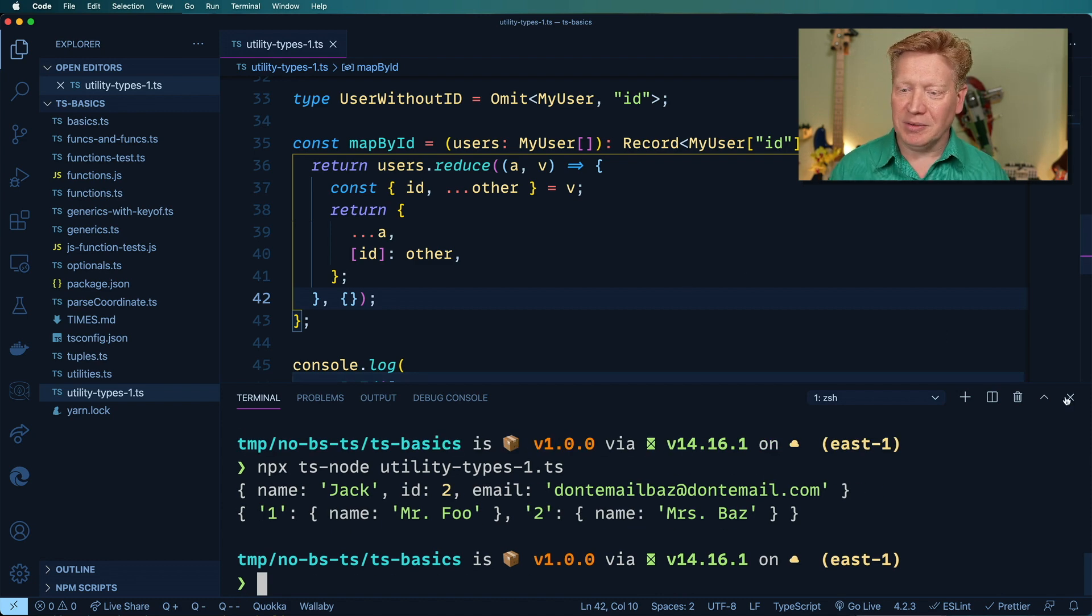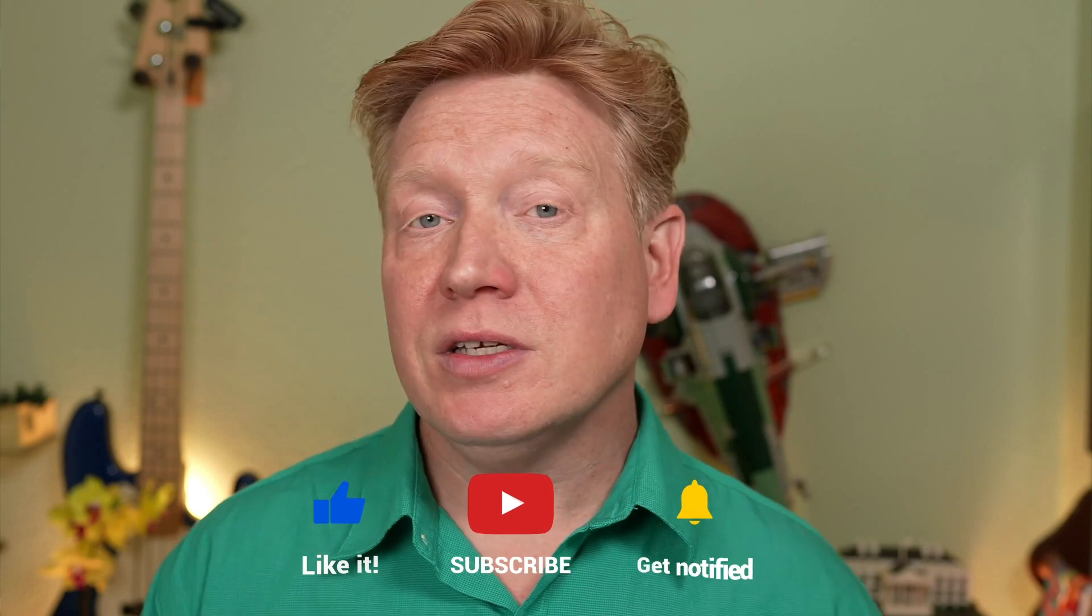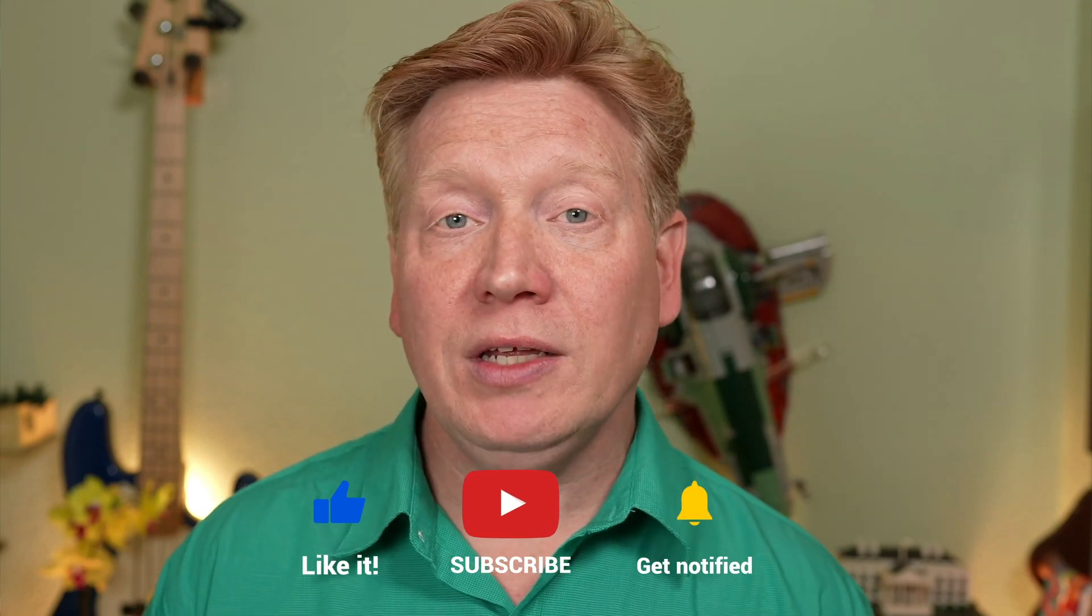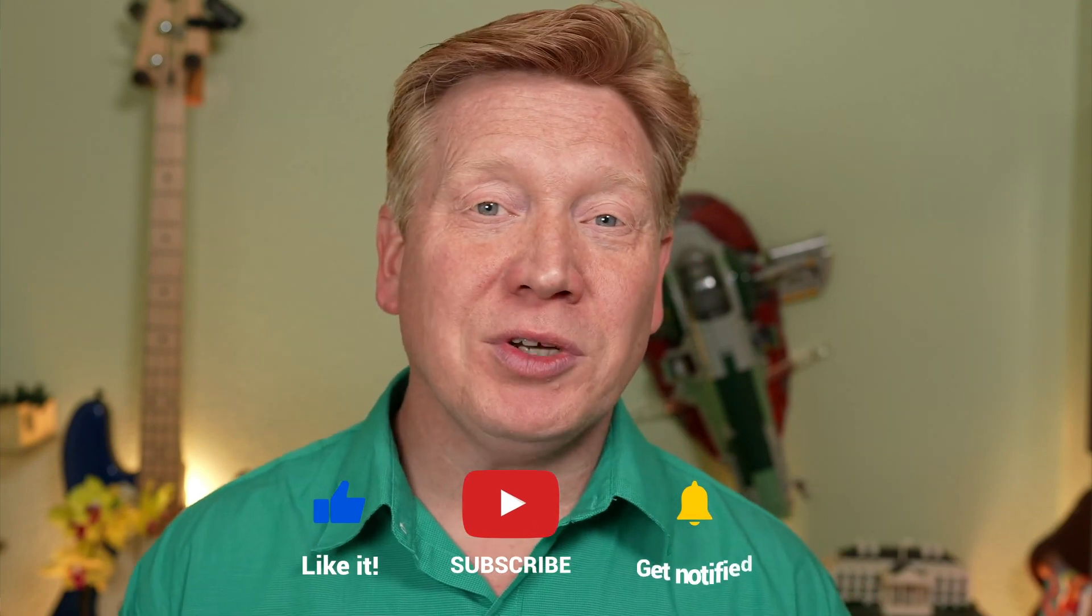Great. So that was a quick look at utility types, and in particular the ones that apply to the interfaces, types, and functions I've been creating so far. In the next one, we're going to take a look at the excellent read-only keyword and its associated utility type. In the meantime, of course, feel free to like and share this video with your friends. Subscribe if you haven't already. And of course, click on that bell button and you'll be notified the next time a new No BSTS episode comes out.